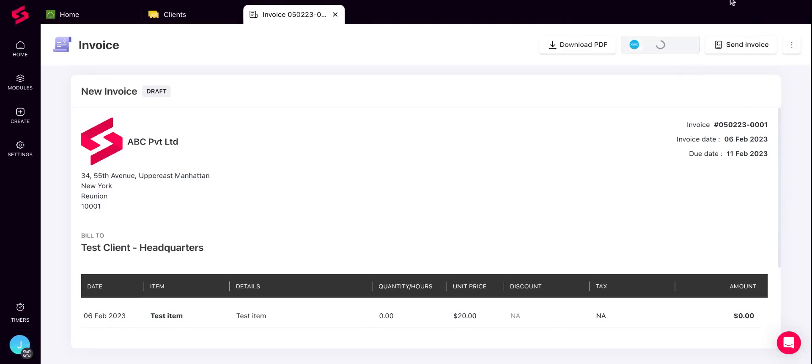Thank you for watching. If you need any further assistance, feel free to reach out to support at SuperOps.ai.